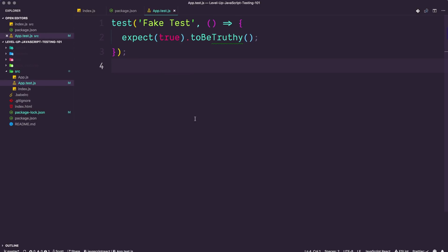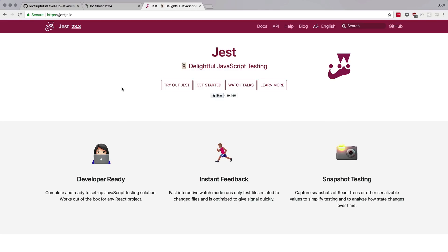Okay, so now that we have our fake test in here, let's go ahead and talk a lot about Jest. Let's head to Jest.js.io. Now, Jest is a test runner, and a little bit more than that, made by Facebook itself.